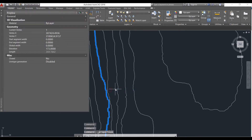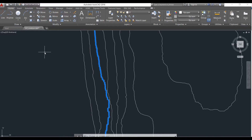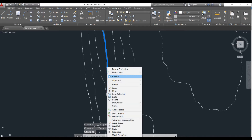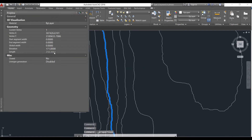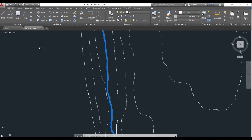We generated our contour at an interval of two meters and we can justify by looking at the contour line properties. First I will be selecting this contour line and we can see that the elevation is at 173 meters. And this contour line has an elevation at 171 meters. So we can see that the contours are generated at an interval of two meters.